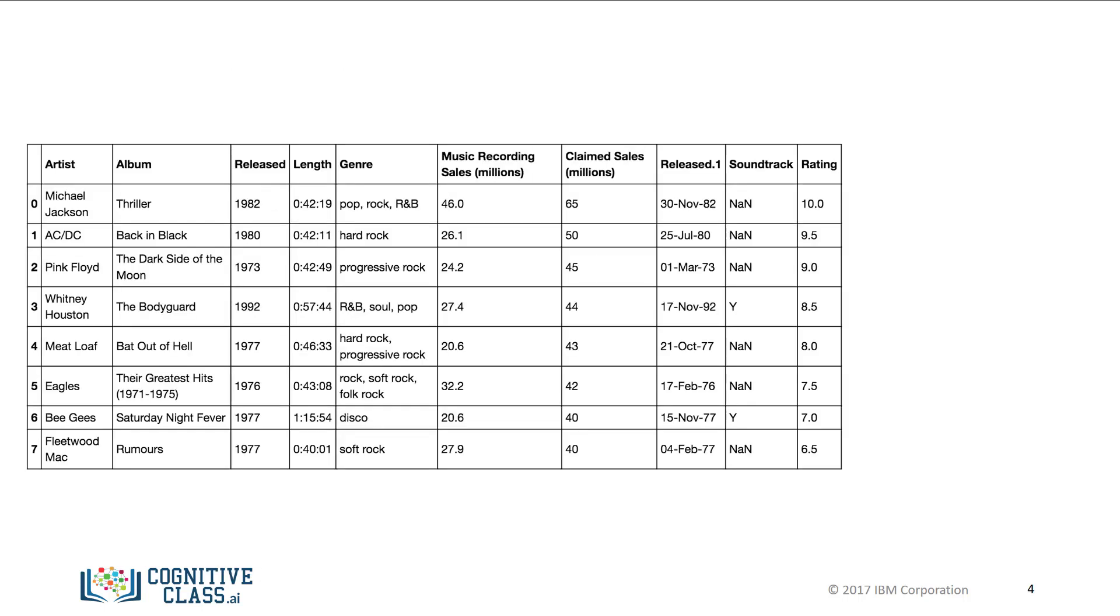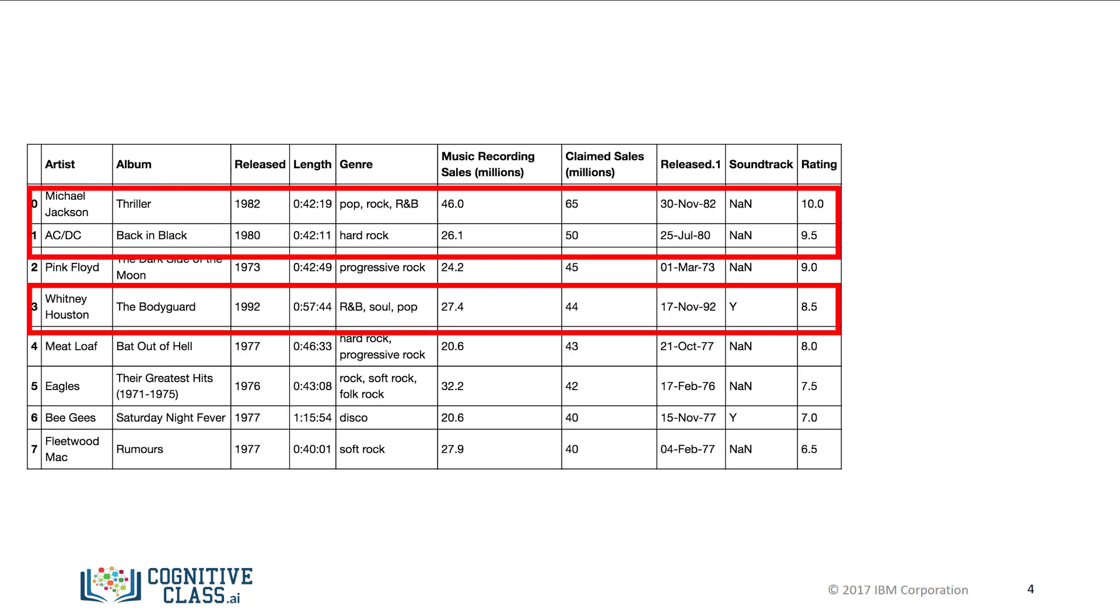Let's say we would like to create a new database consisting of songs from the 1980s and after. We can look at the column released for songs made after 1979, then select the corresponding columns. We can accomplish this within one line of code in Pandas, but let's break up the steps.